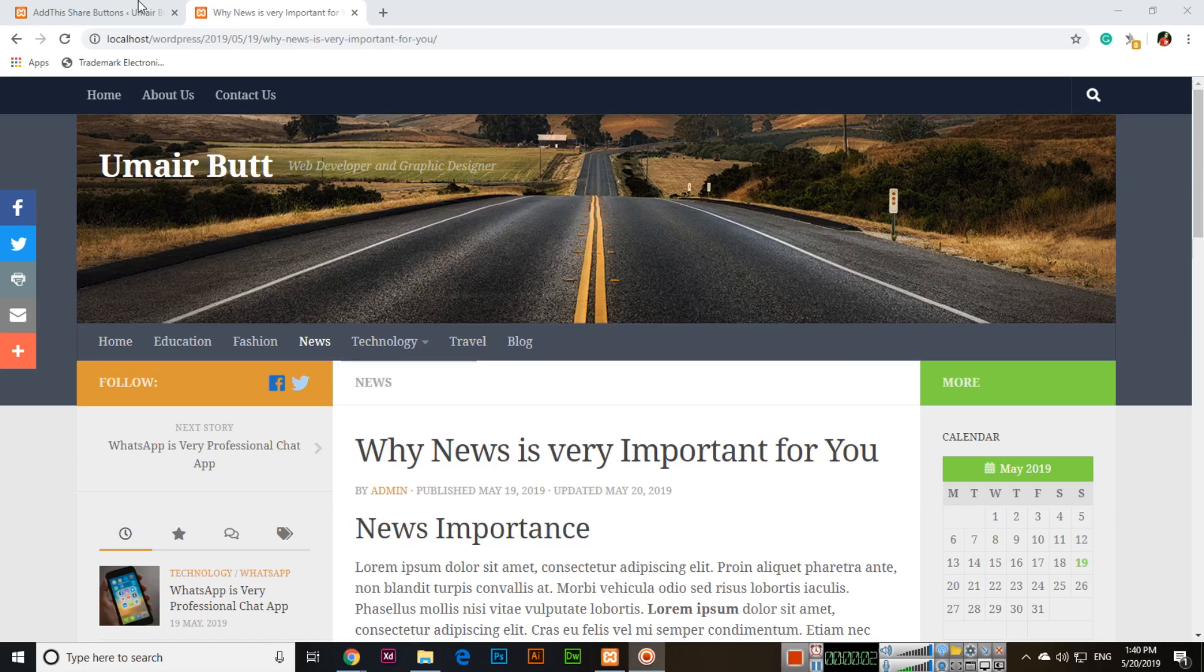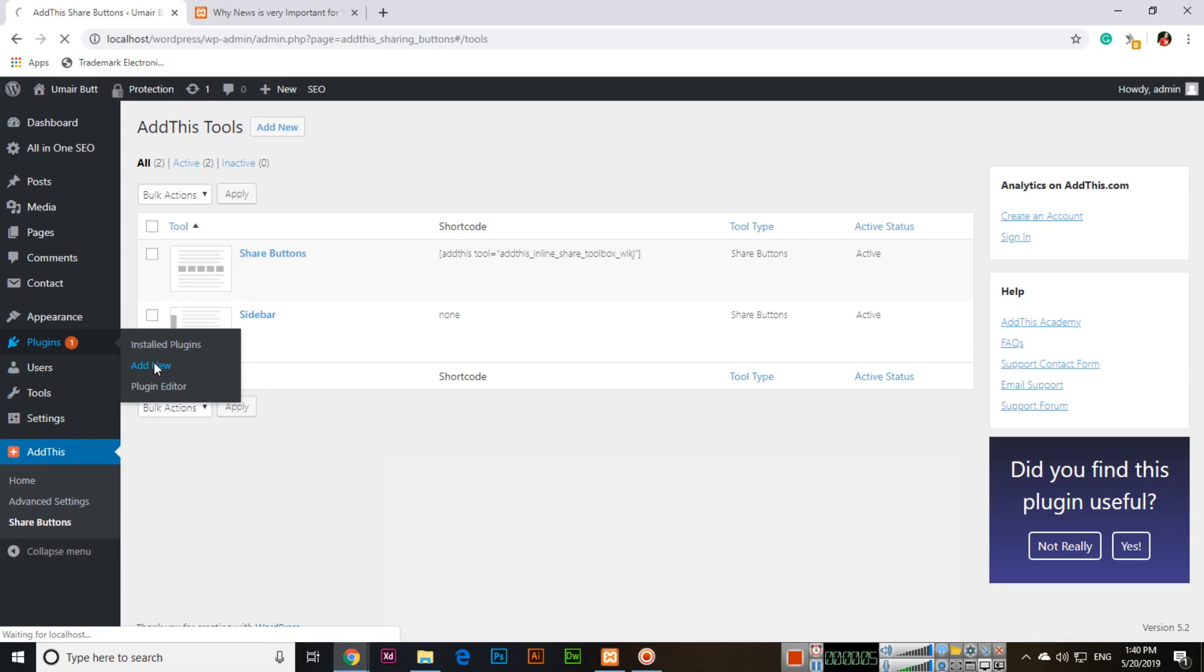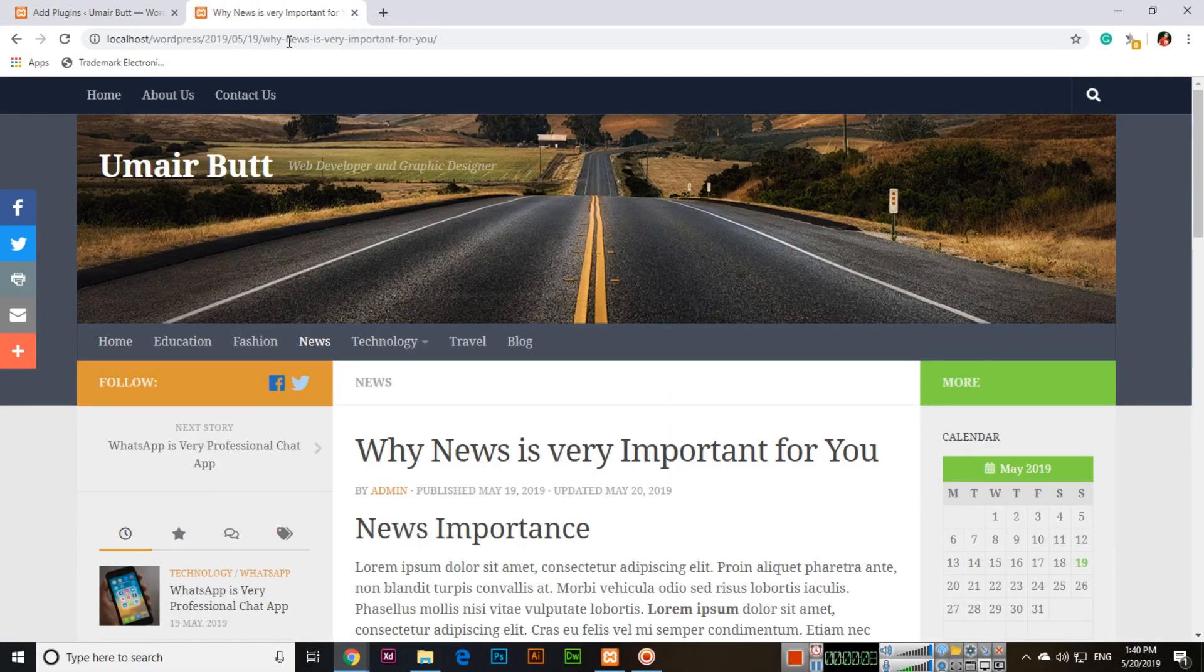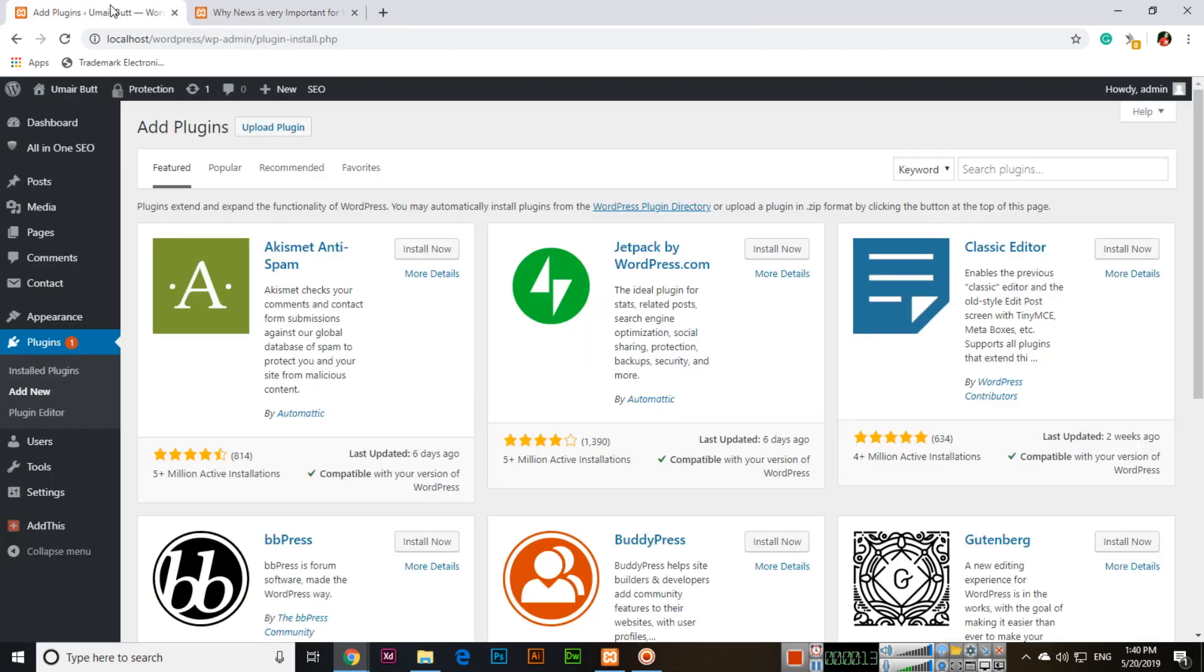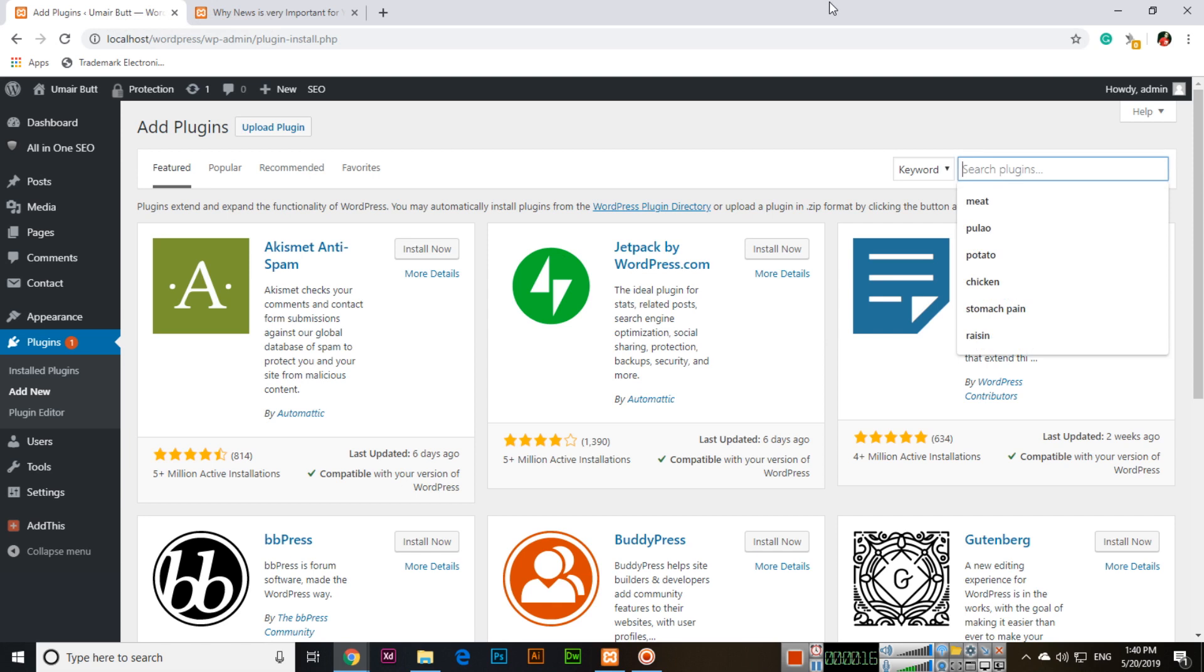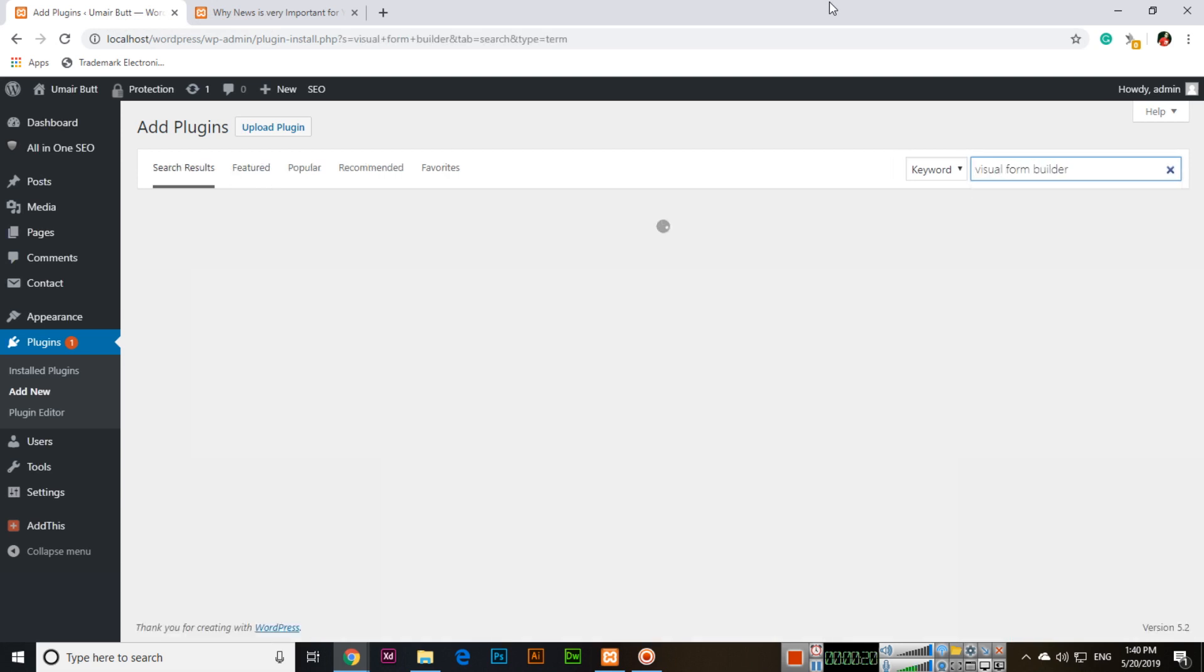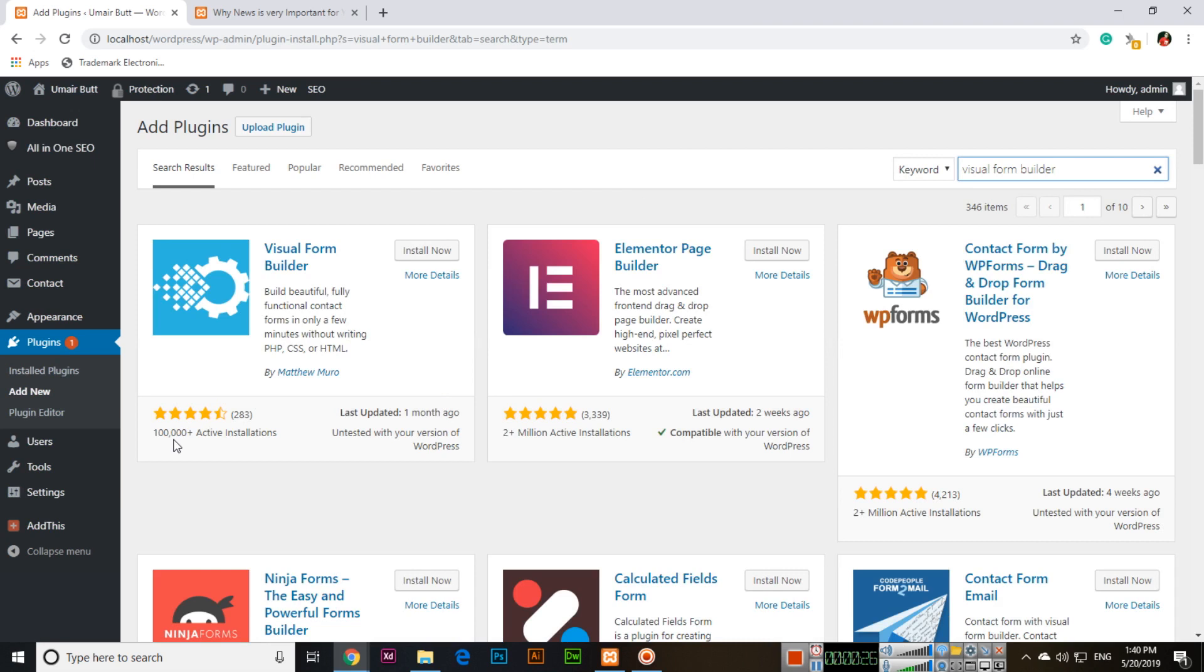Hello friends, in this video we will discuss the next plugin, Visual Form Builder, similar to Contact Form which we discussed previously in this playlist. This is one of the best plugins on WordPress with 100,000 active installations by Matthew Moro.